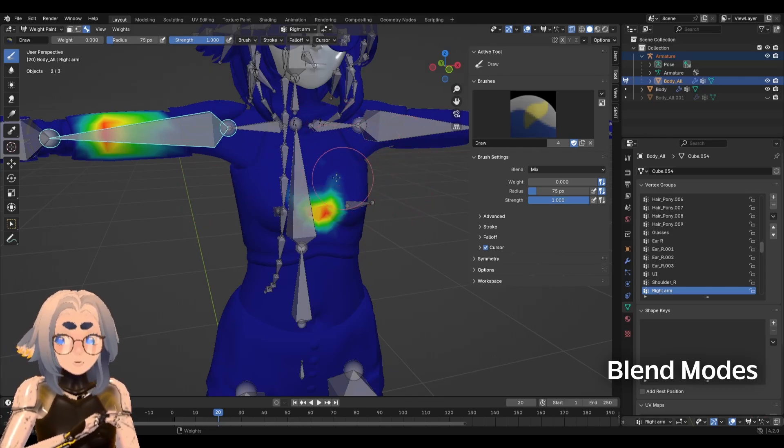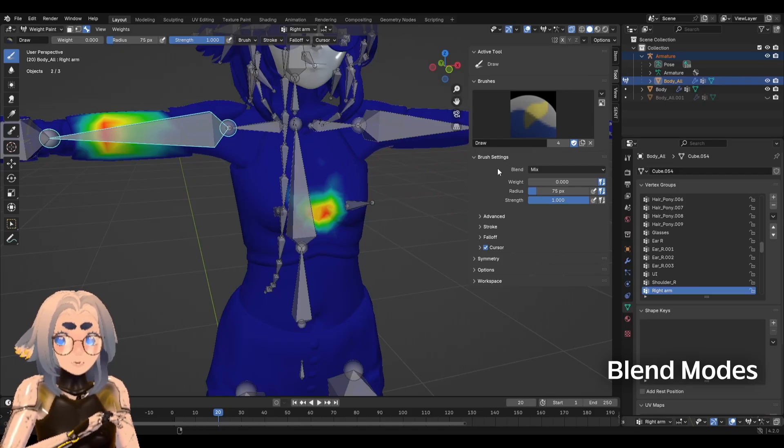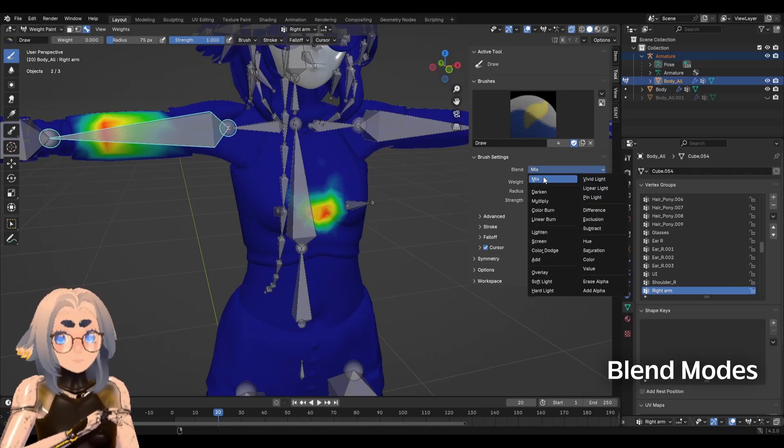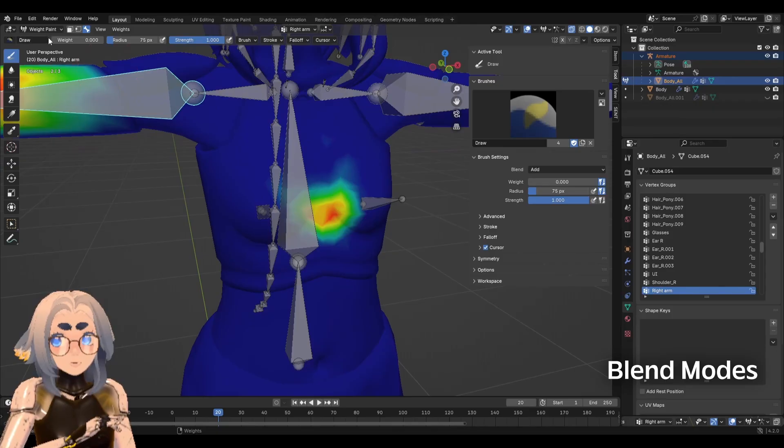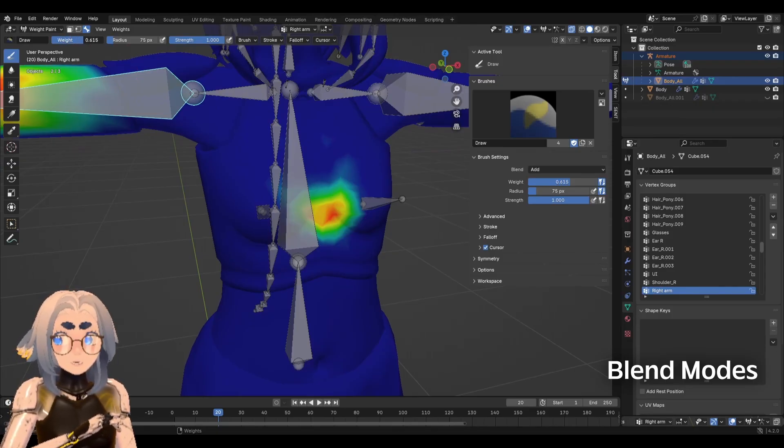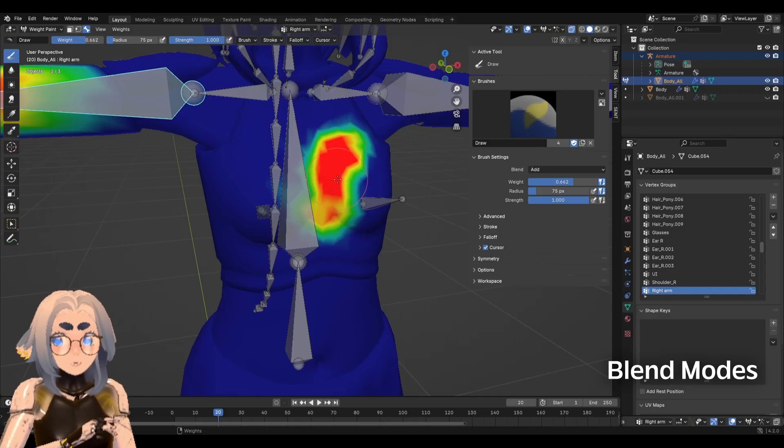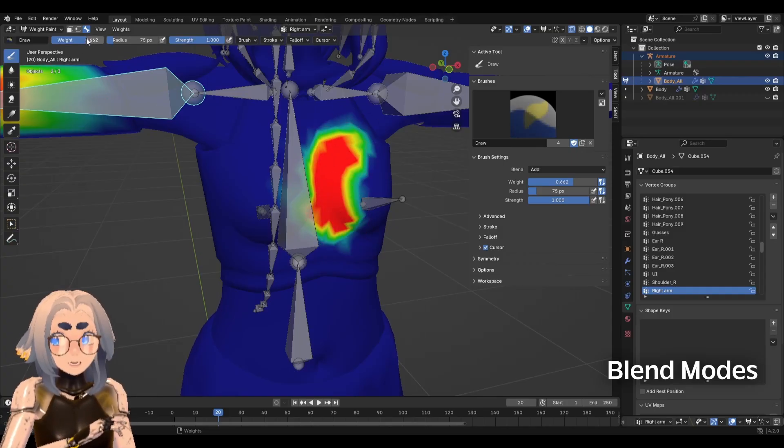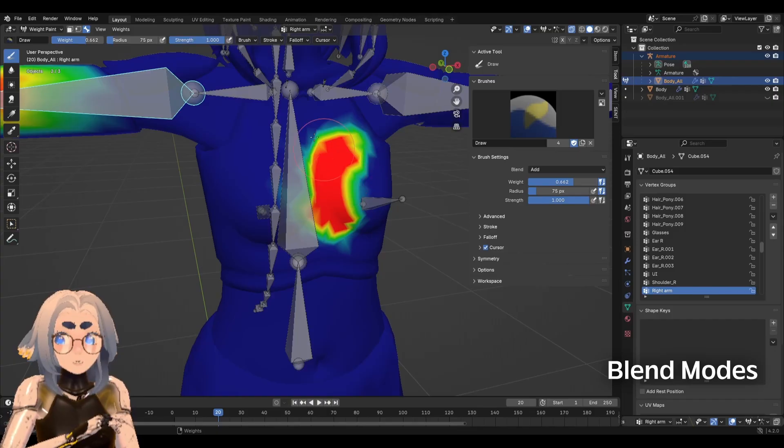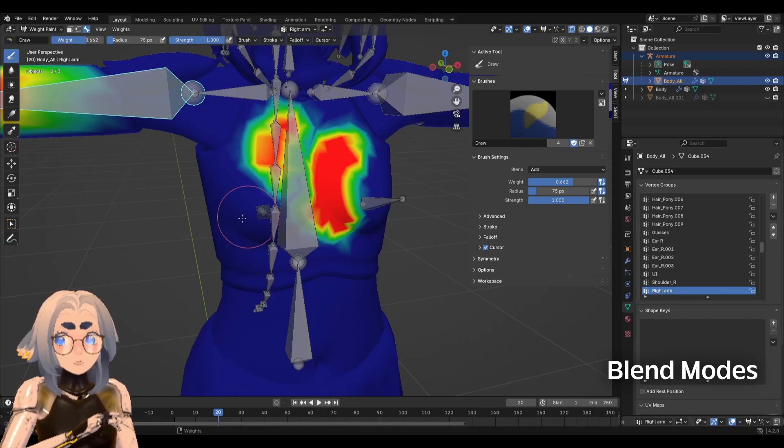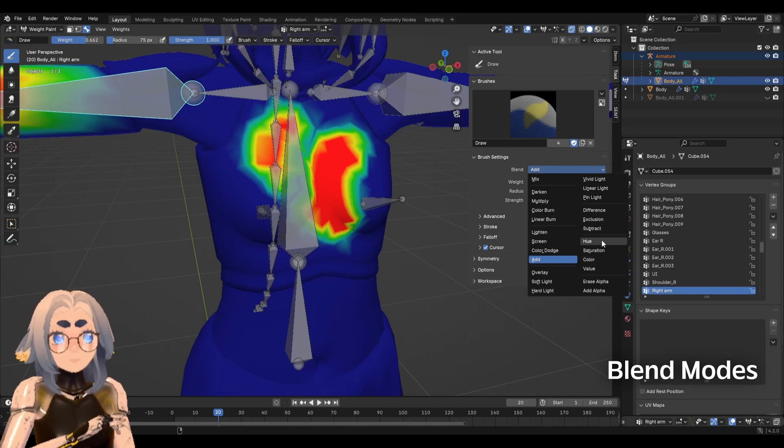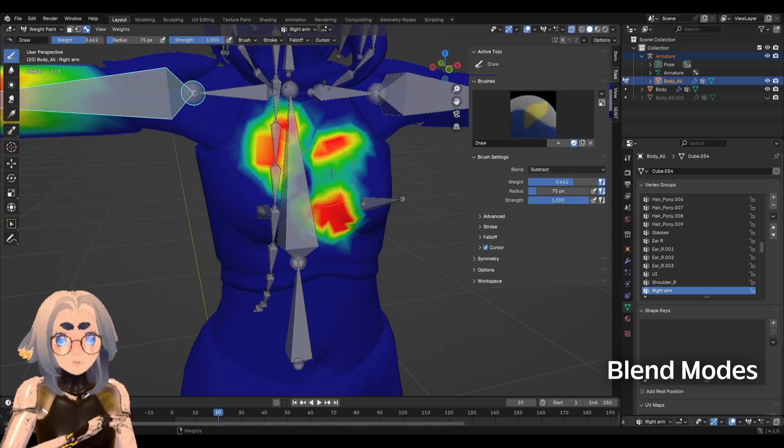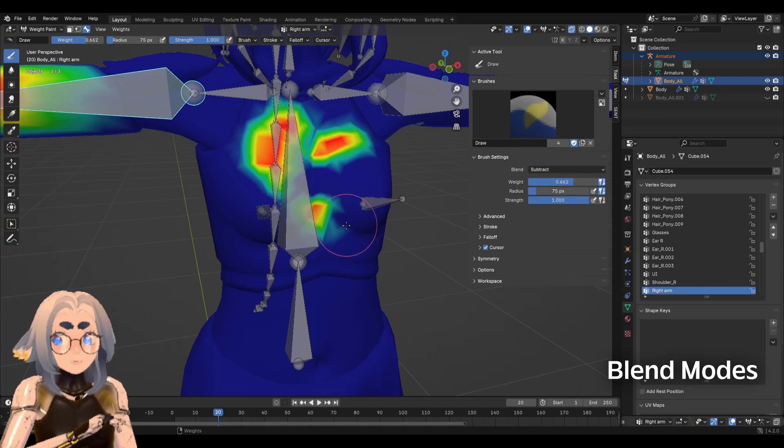You can weight paint perfectly fine with just the mix brush and that's what I use most of the time. However, there are two other blend modes that I recommend you use as well. So that would be add. So what that does is it can only make weight stronger. If I set this to 0.6, it's going to add 0.6 to that. But you'll notice I can stack it so it's no longer trying to stop at just 0.6. It's going to add 0.6 every single time. You also have subtract, which is going to take weights away by that same value as the opposite of the add blend mode.